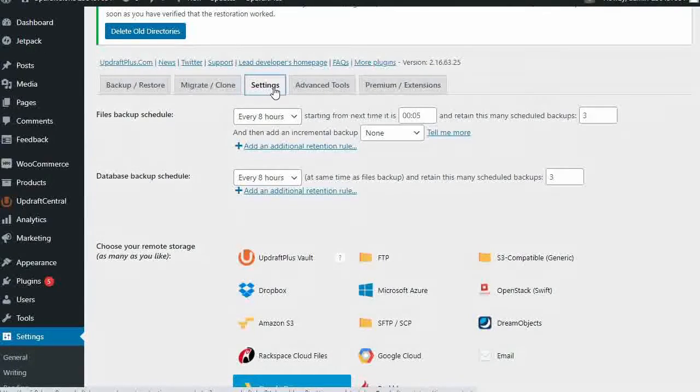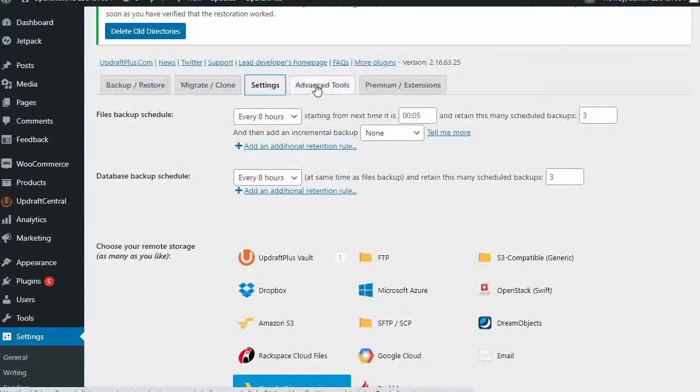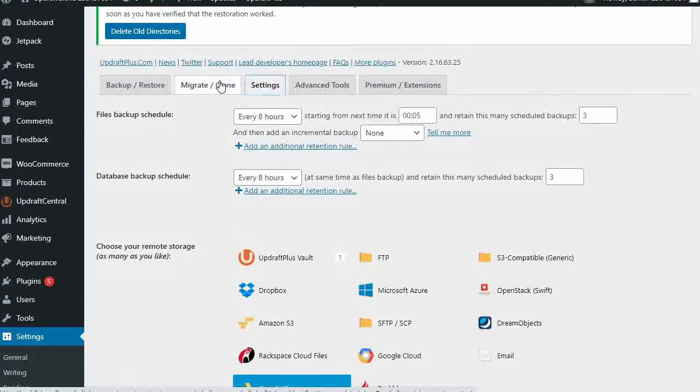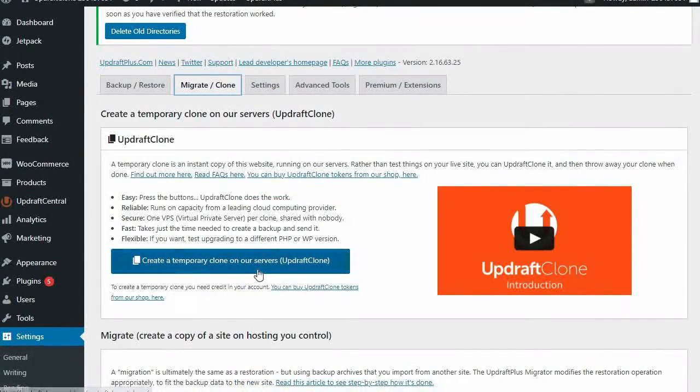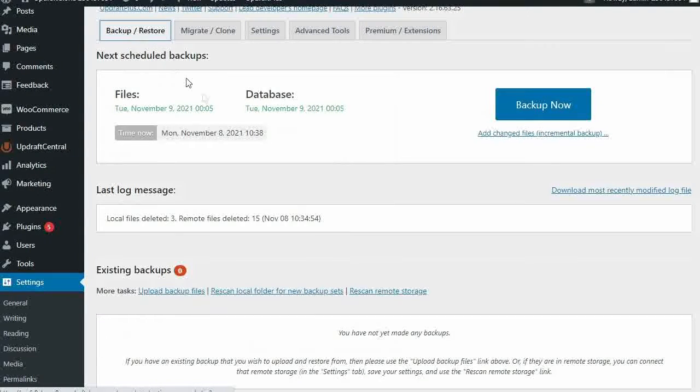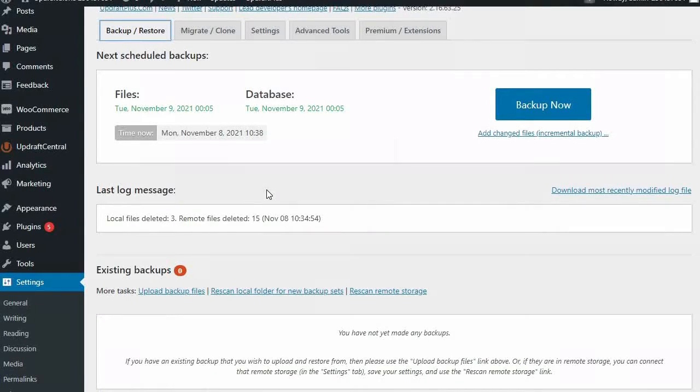When backing up, Updraft Plus will also keep you within your WordPress site dashboard, whereas Jetpack leaves your site and takes you to an external dashboard, adding time and inconvenience in order to carry out a simple task.